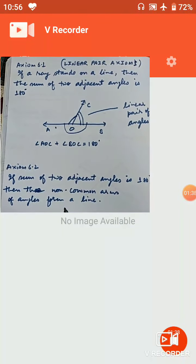Now we will take a question from the textbook, Exercise 6.1 Question 1. Lines AB and CD intersect at O, and line OP also intersects. Angle AOC plus angle BOE is 70 degrees — I have marked 40 degrees here. We need to find angle COE and the reflex angle COE.